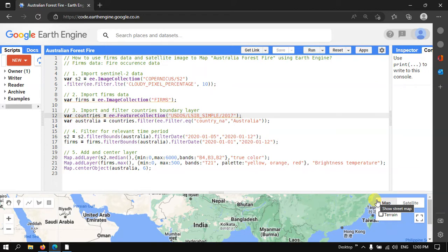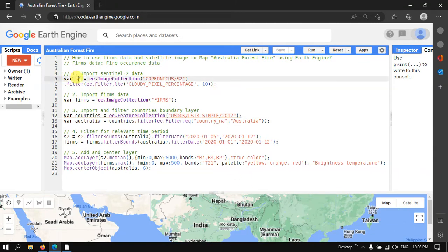To map the Australian forest fire using Earth Engine, first let us import the Sentinel-2A image into Earth Engine. To do this, I have defined a variable called s2. s2 refers to Sentinel-2A image, so variable s2 equals ee.ImageCollection('COPERNICUS/S2').